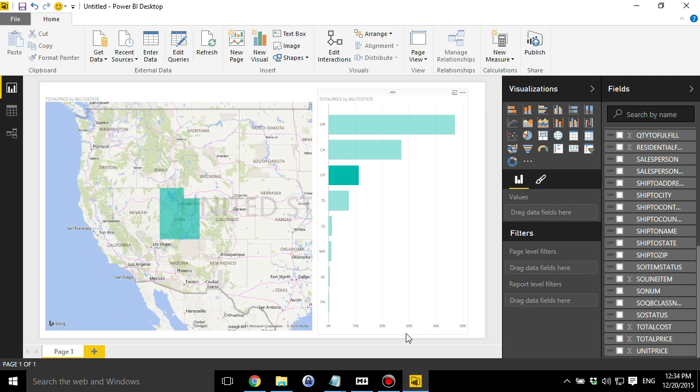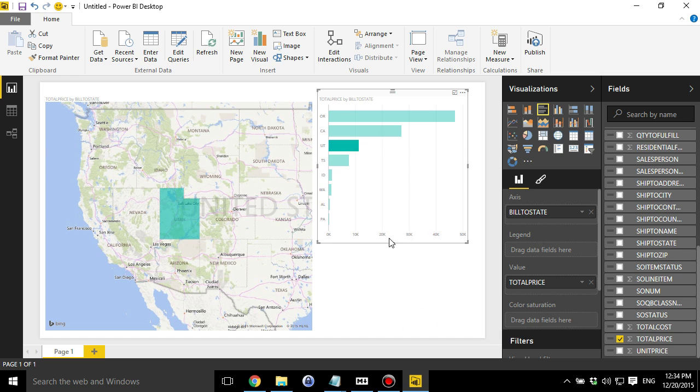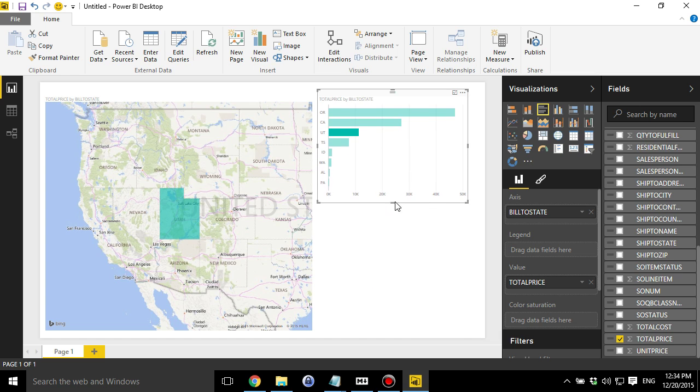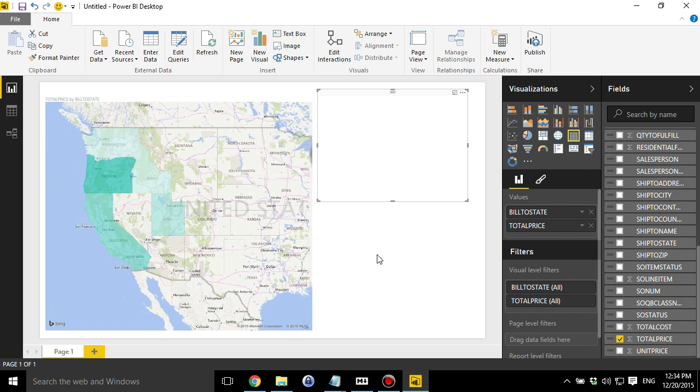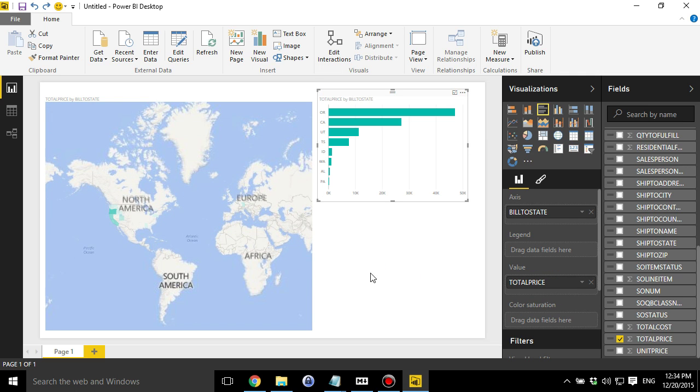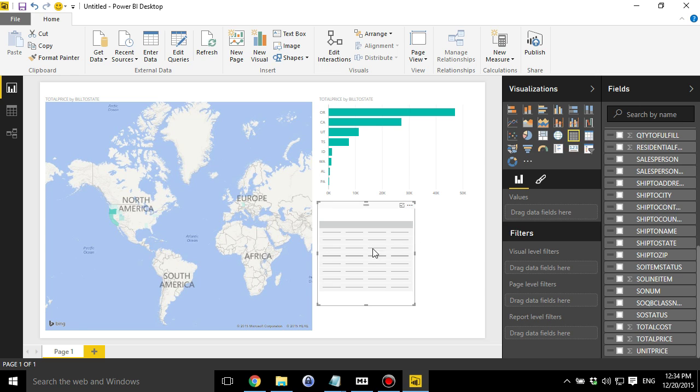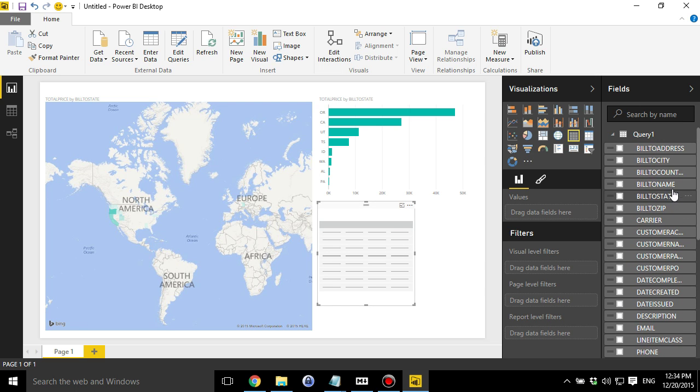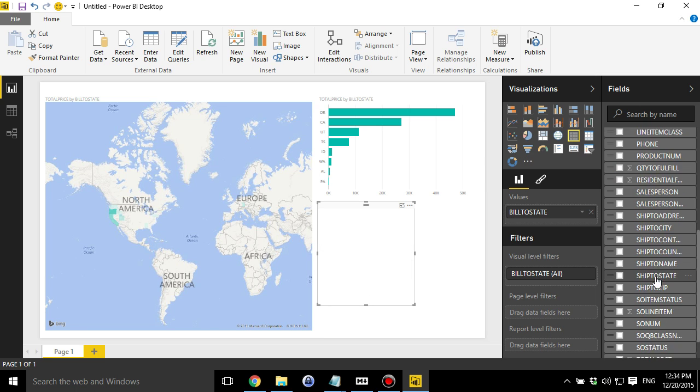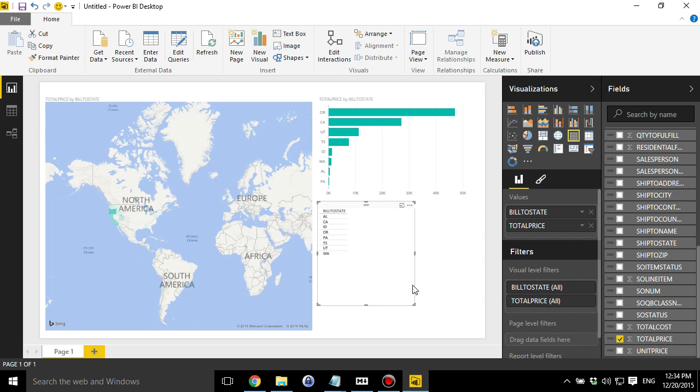So let's do some more. Let's make this a bit bigger. Or smaller, excuse me. And let's put in a table. Table of the same data. So we're going to do build to state and total price. And there you go.